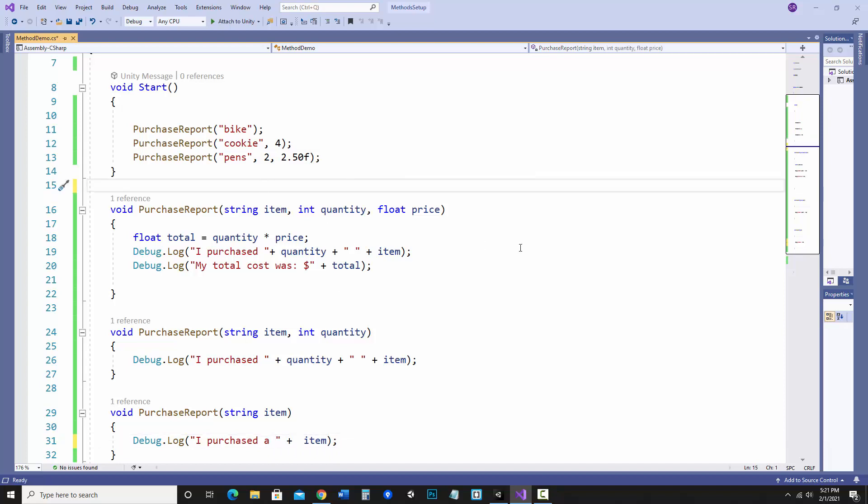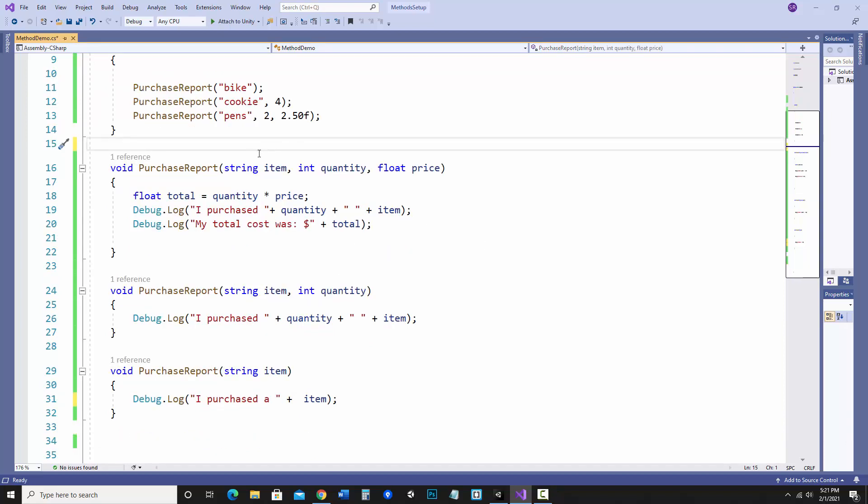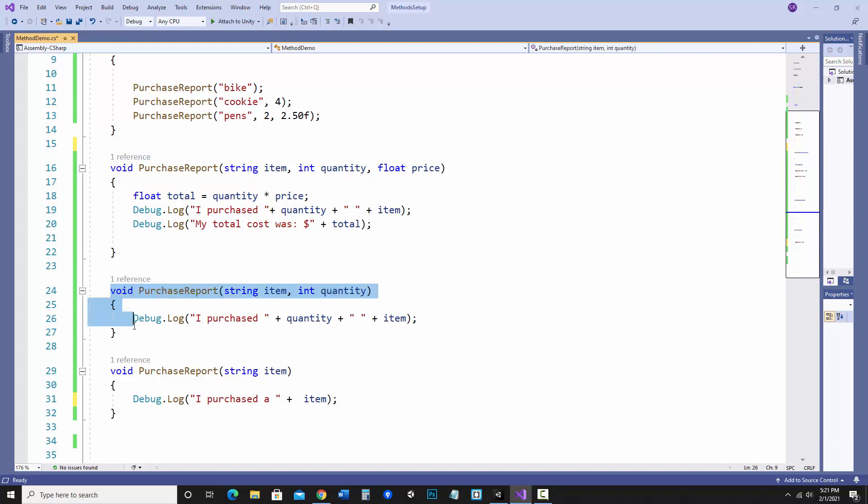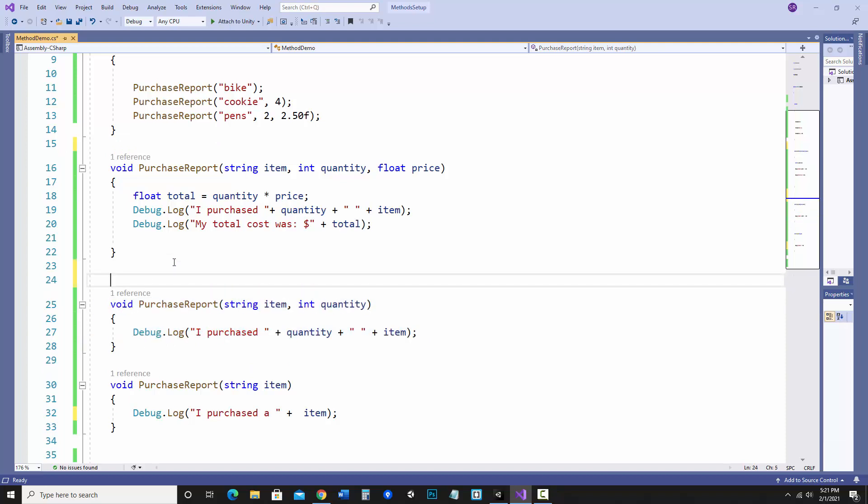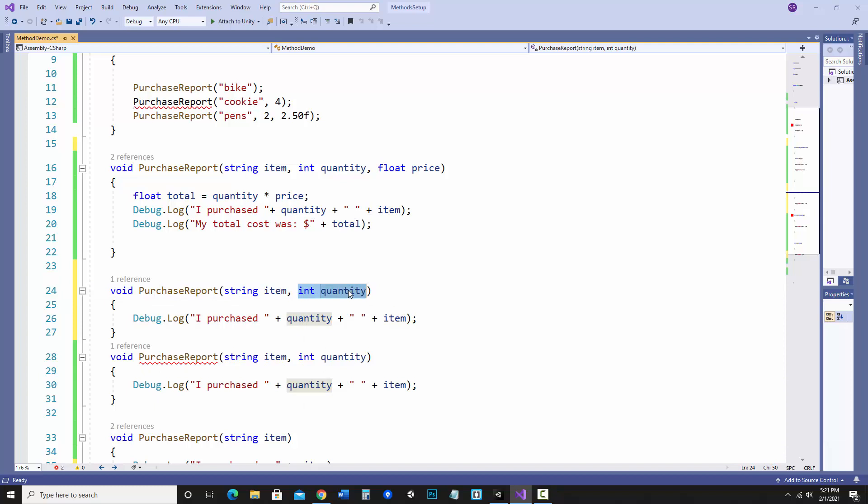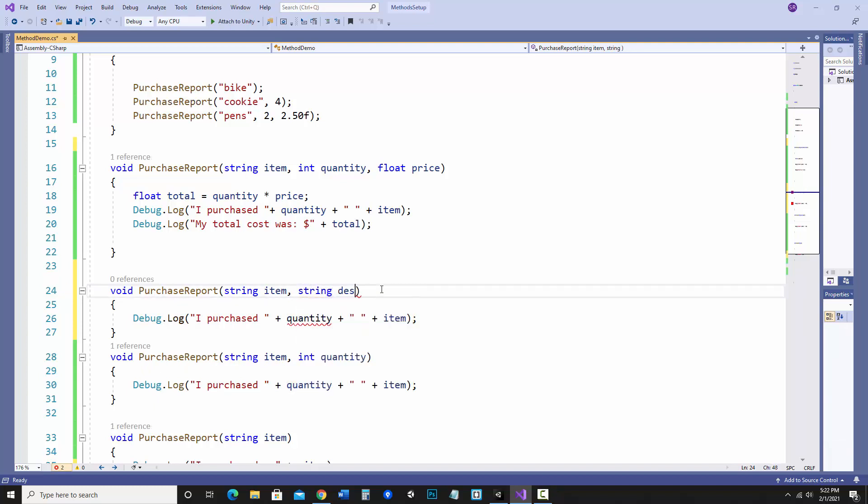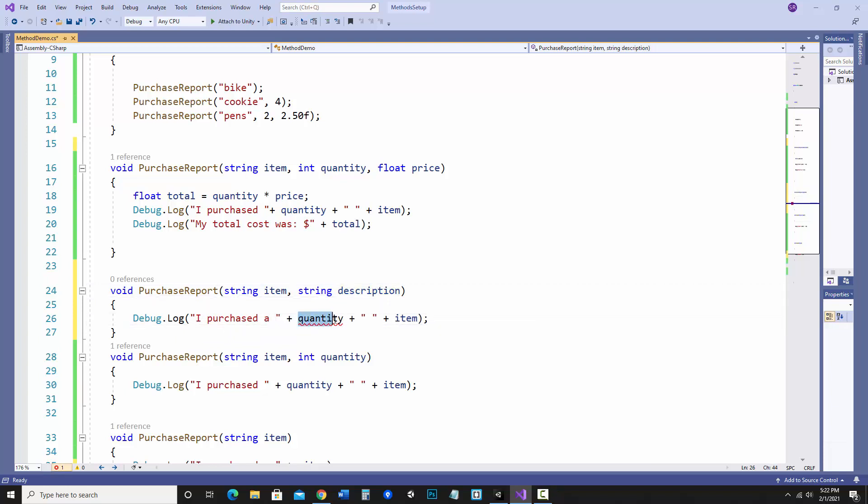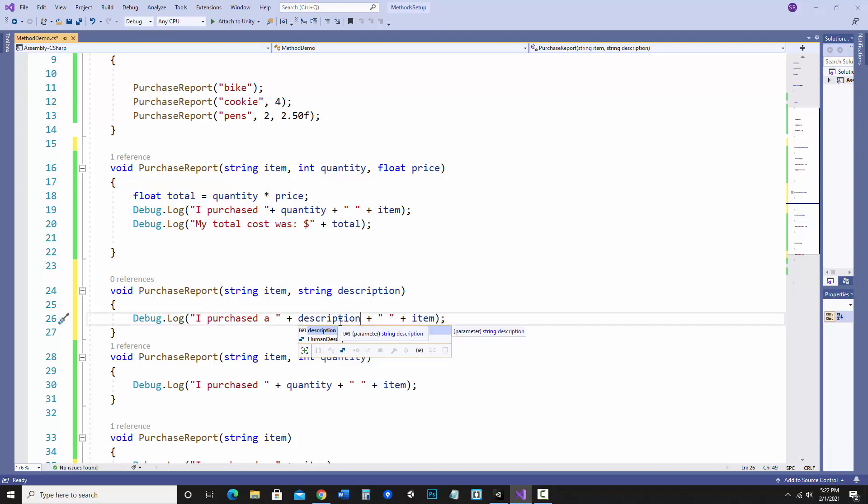When you're dealing with overloading methods it's not just the number of parameters, it also depends on the types of values that are going in. For instance, let's say I wanted another one that has two parameters and instead of quantity I want that to be another string. So notice this is giving me an error. I could have this string and I'm just going to call it a description.